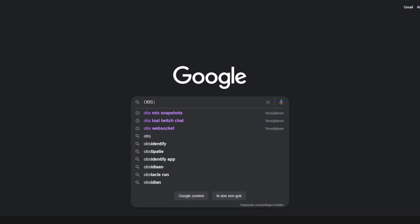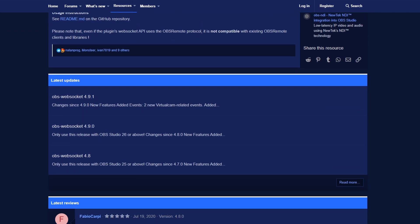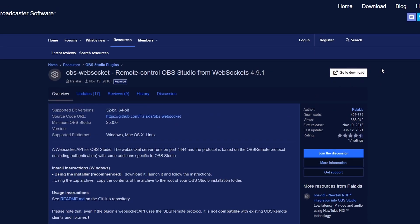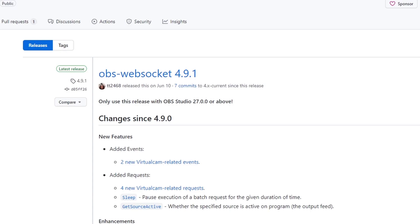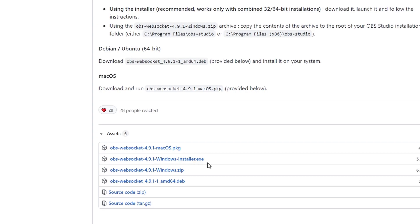Before we start, we need to get three things ready. The first is the OBS WebSocket plugin, which allows Touch Portal to directly communicate with OBS. Download it from the link in the description and give it a quick install. Once installed, open OBS and in the Tools menu there is a WebSocket Settings button. In there you can set up a password, which for security reasons I personally recommend.